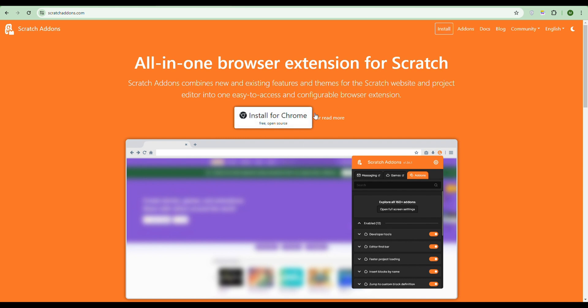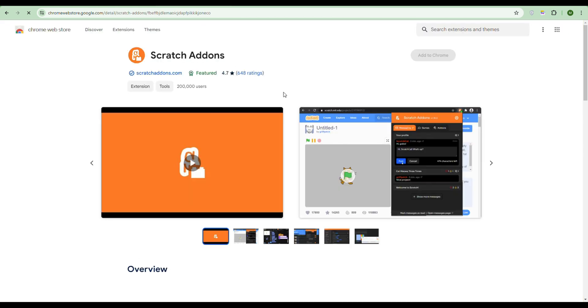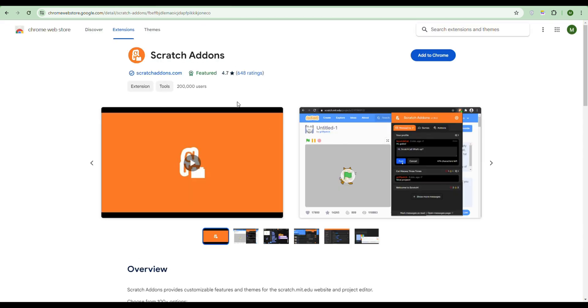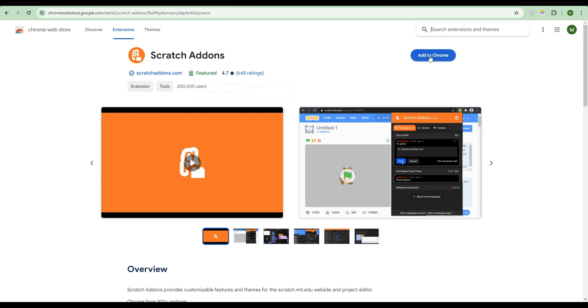Here you can press either 'Install' at the top or 'Install for Chrome'. This should take you to the Chrome Web Store. I removed it just for you guys, so please like the video. Let's just add it to Chrome and add the extension.